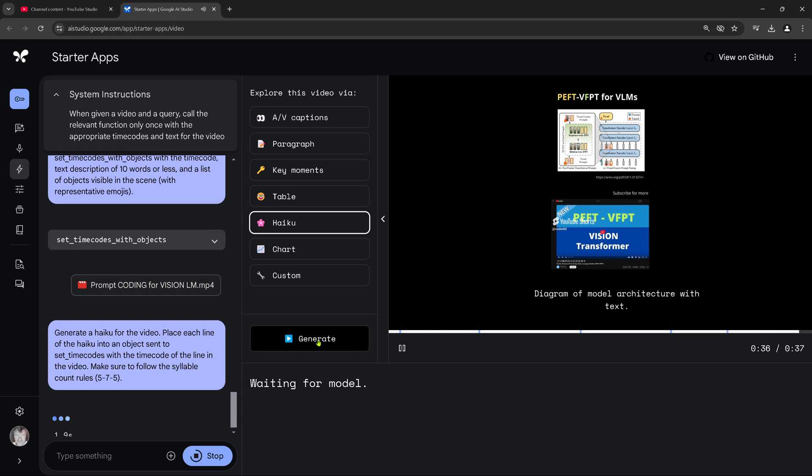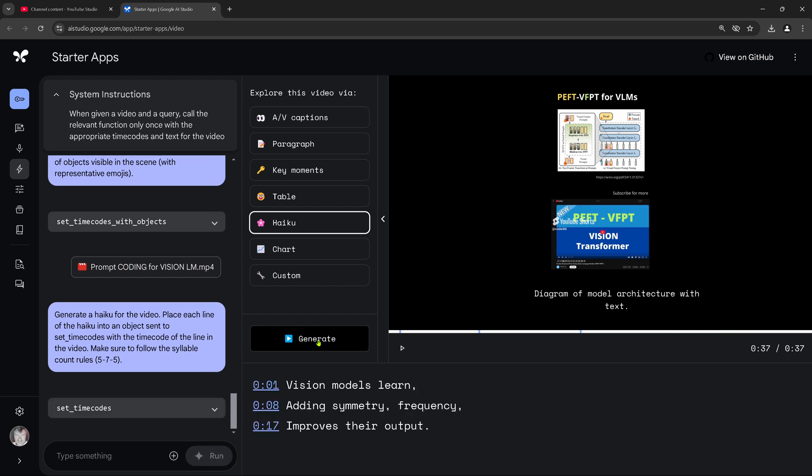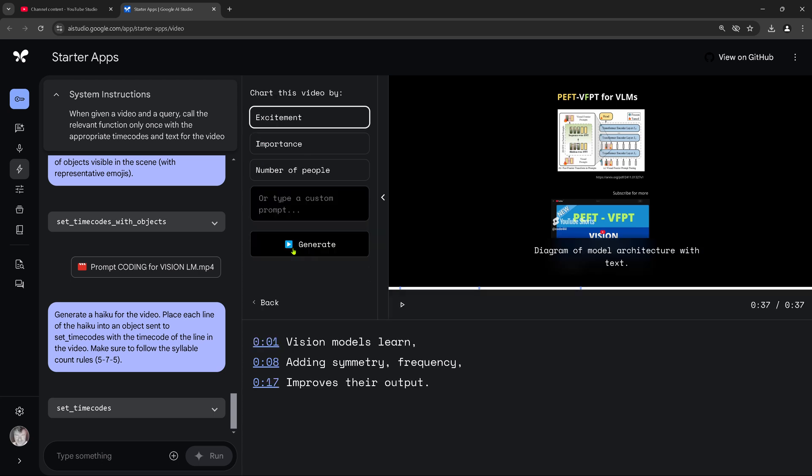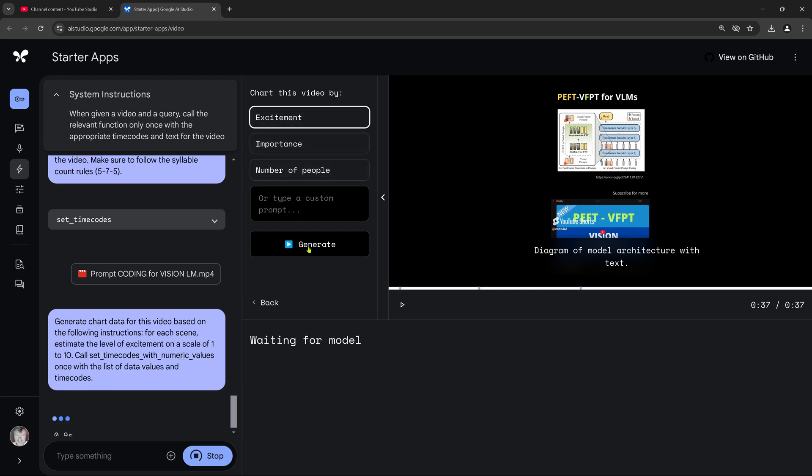Let's do it here. The complete demonstration that you see everything that is available for free by Google with Gemini 2. Real impressive. So the Heiko vision model learns adding symmetry frequency improves the output. This is a Heiko. And expected nothing at all. Excitement. Chart this video by the excitement, the importance, and the number of people go with excitement. Let's have a look what excitement is.